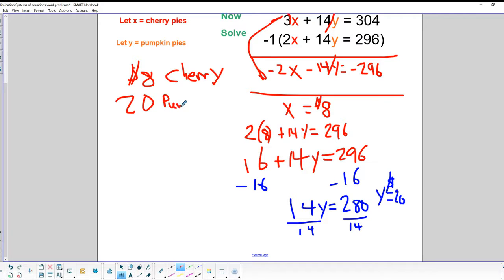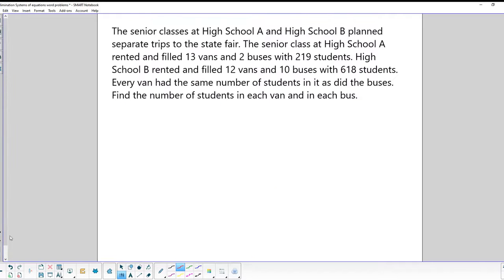So you get the idea. You define the variables, write the equations, and solve them just like we did. Let's try another one.